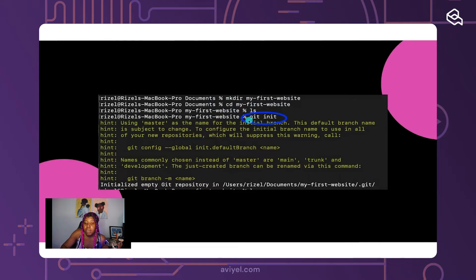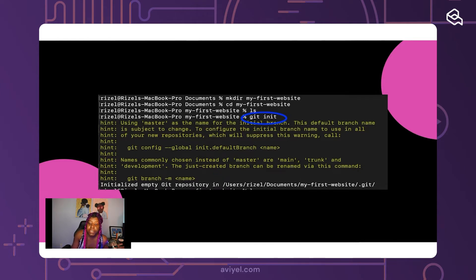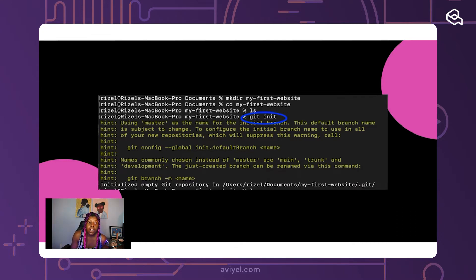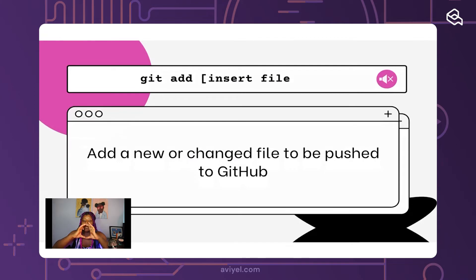Here's a screenshot of my terminal — I navigated to my folder that had the code on it and I typed 'git init.' It showed information about what my default branch name should be and suggested I make a branch. A branch, in the simplest terms, is another version of the code you're making. Maybe you'll create a branch for fixing a bug or adding a new feature — you're branching off the main version of the code and adding something new to it.